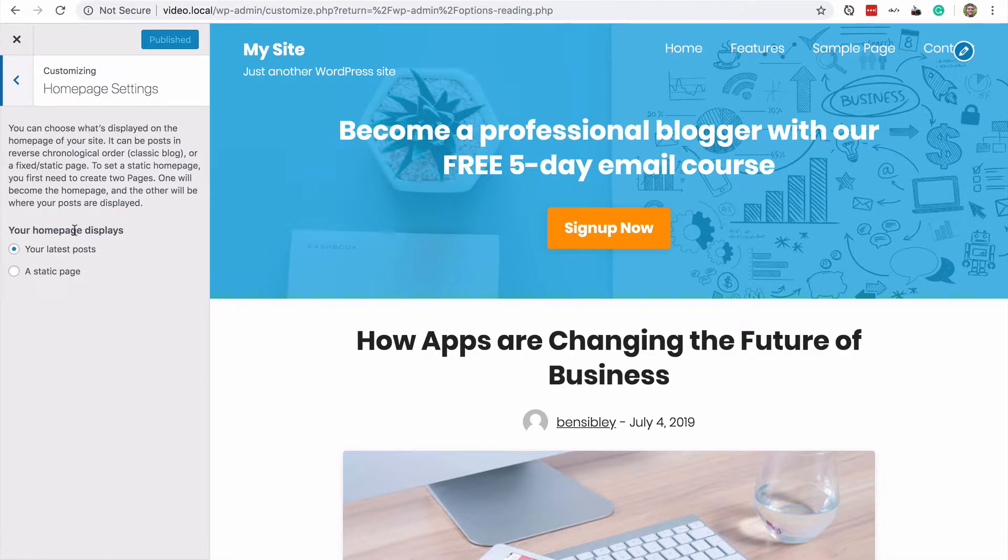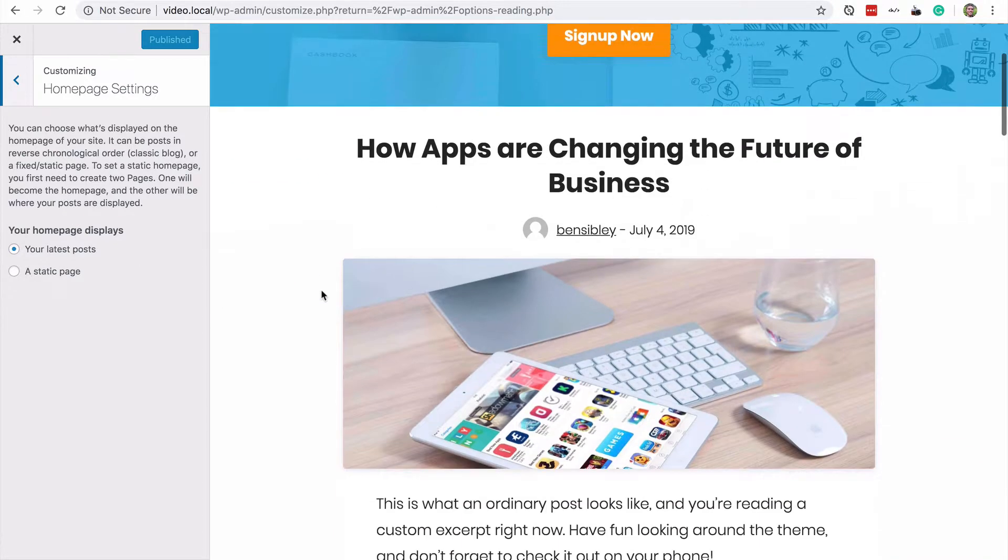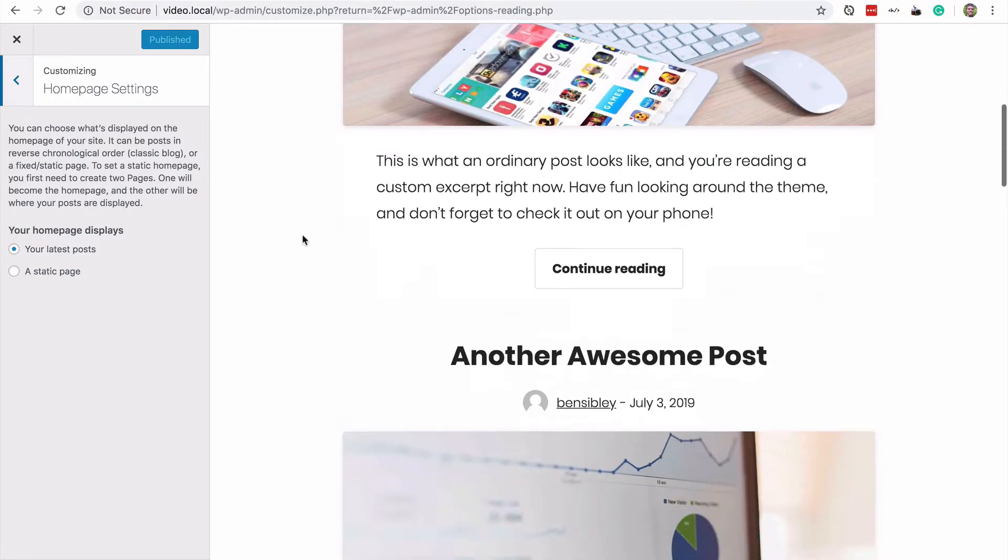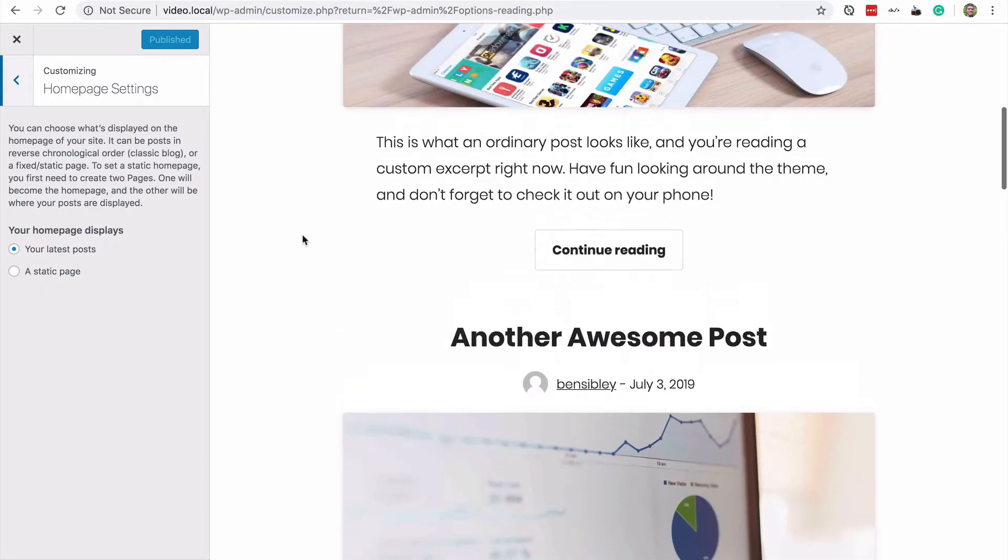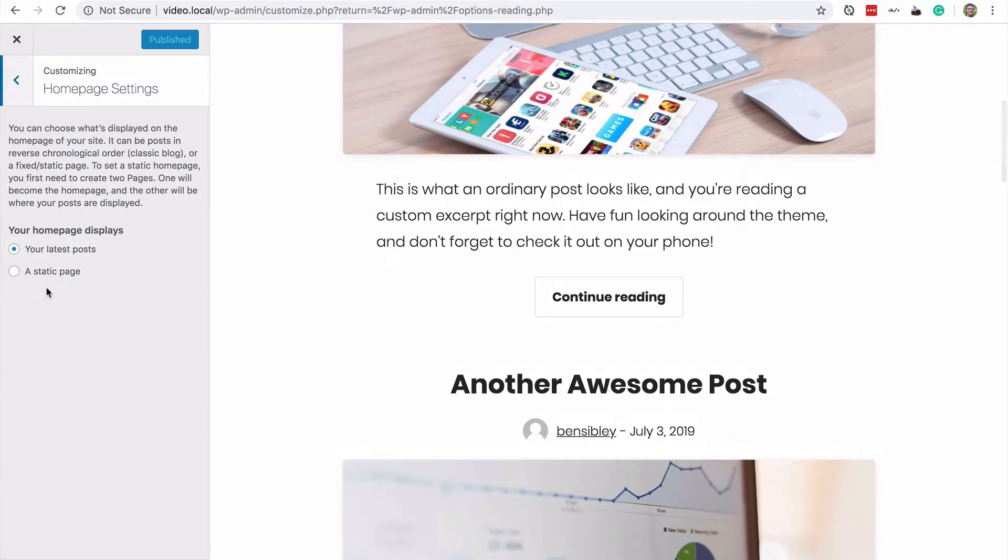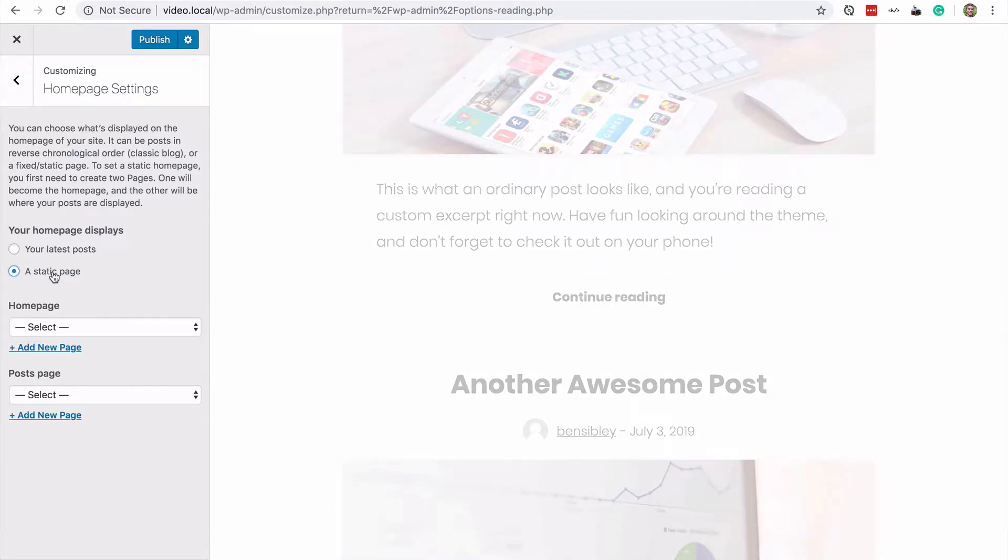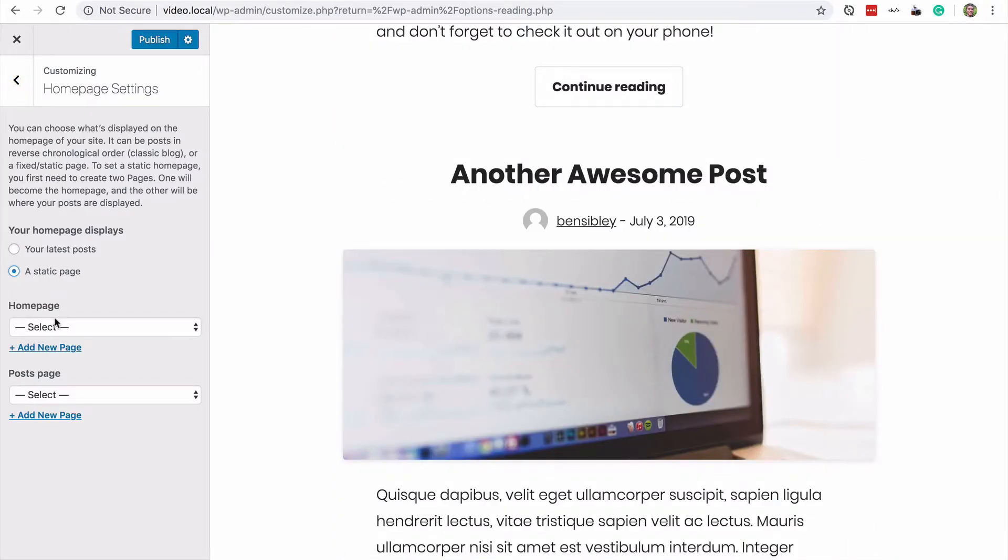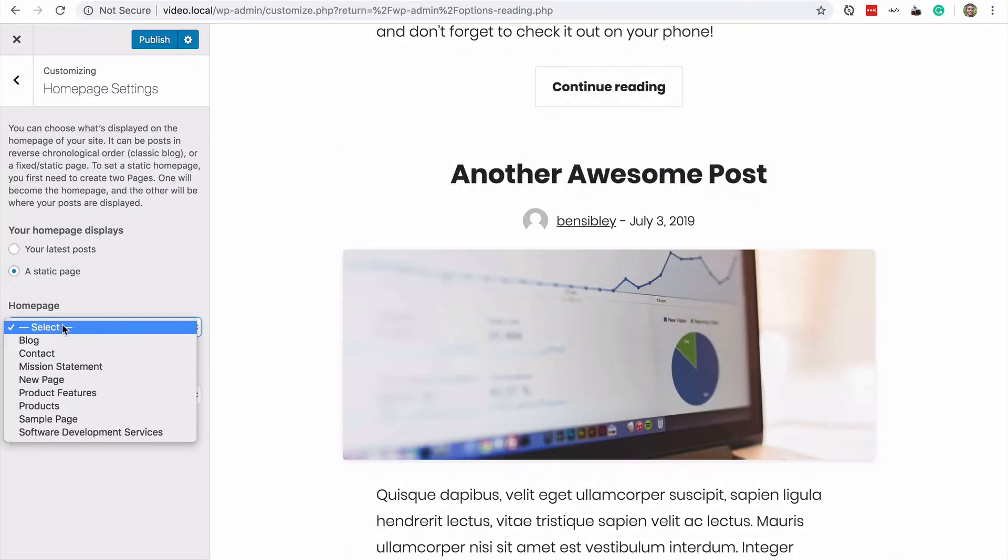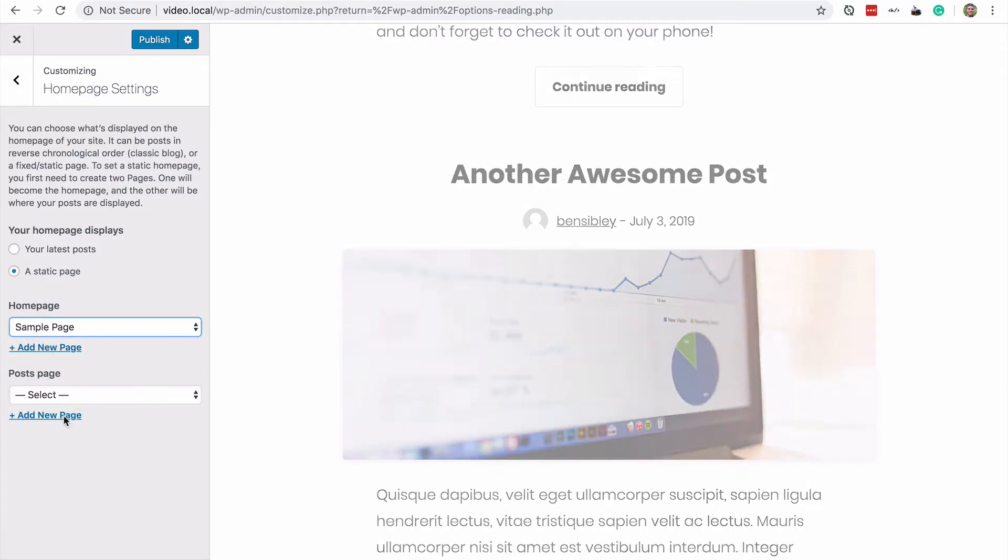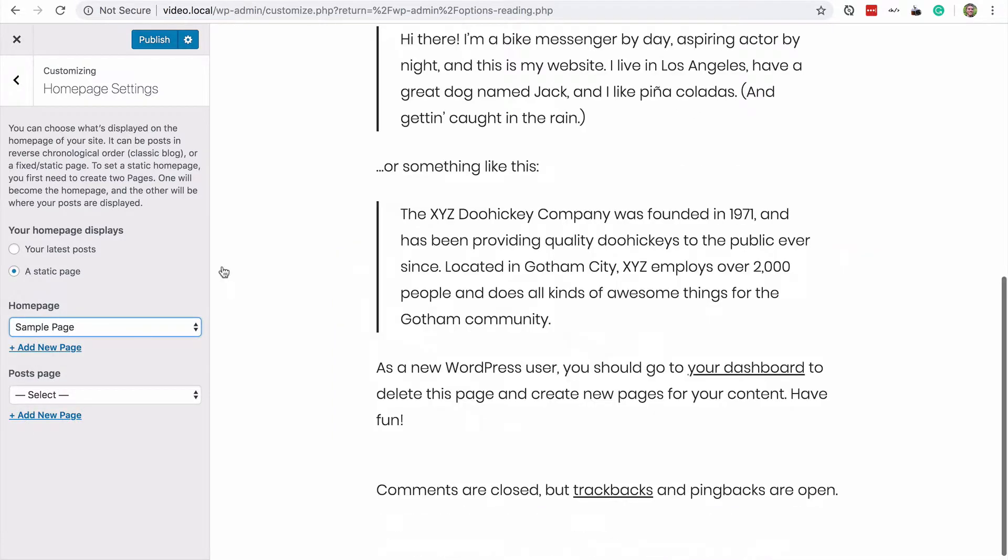So I don't want my homepage to display my latest posts anymore. Instead, I want to choose a static page, which by static it just means a plain page for the homepage. Now I will select that sample page that I pointed out earlier.